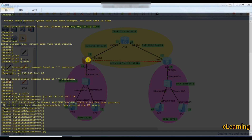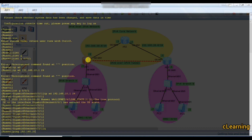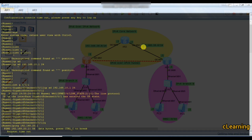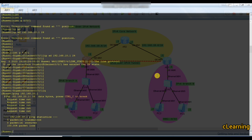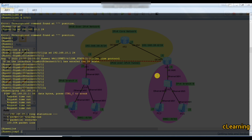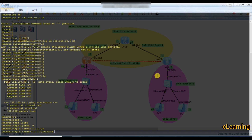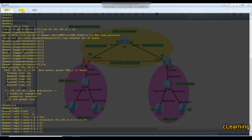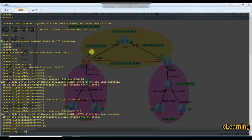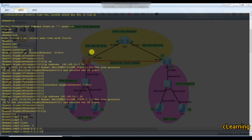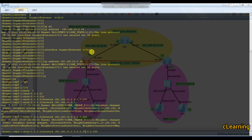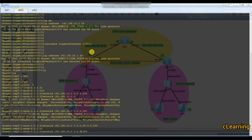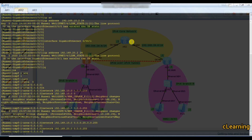If you ping 192.168.20.1 you cannot reach it because we haven't run any routing protocol yet. We will run OSPF. Configure OSPF area 0 with network 192.168.10.0 0.0.0.255 on this router, and run OSPF 1 area 0 with network 192.168.10.0 0.0.0.255 on the next router, including the 20.0 network as well.